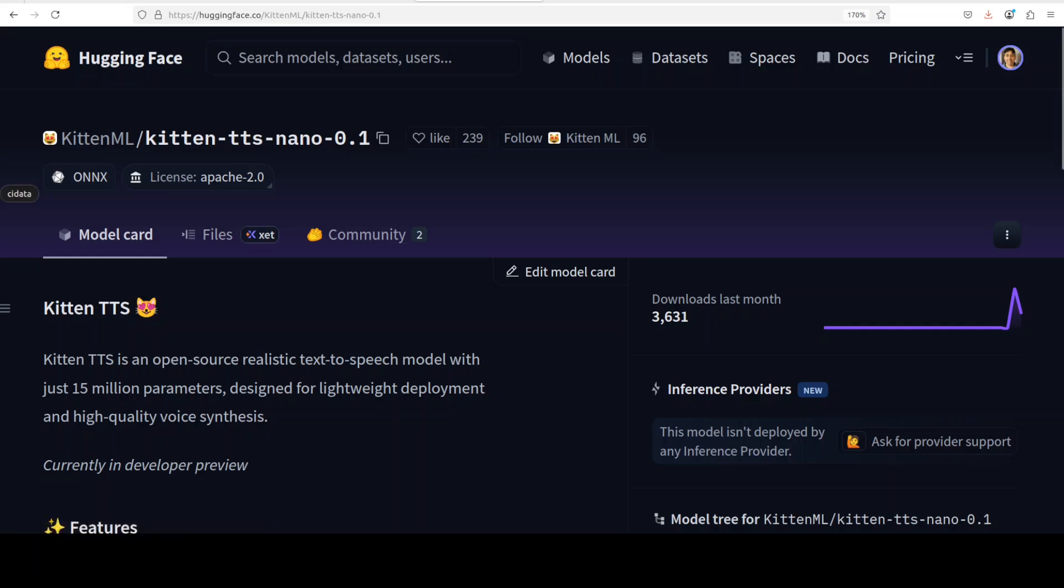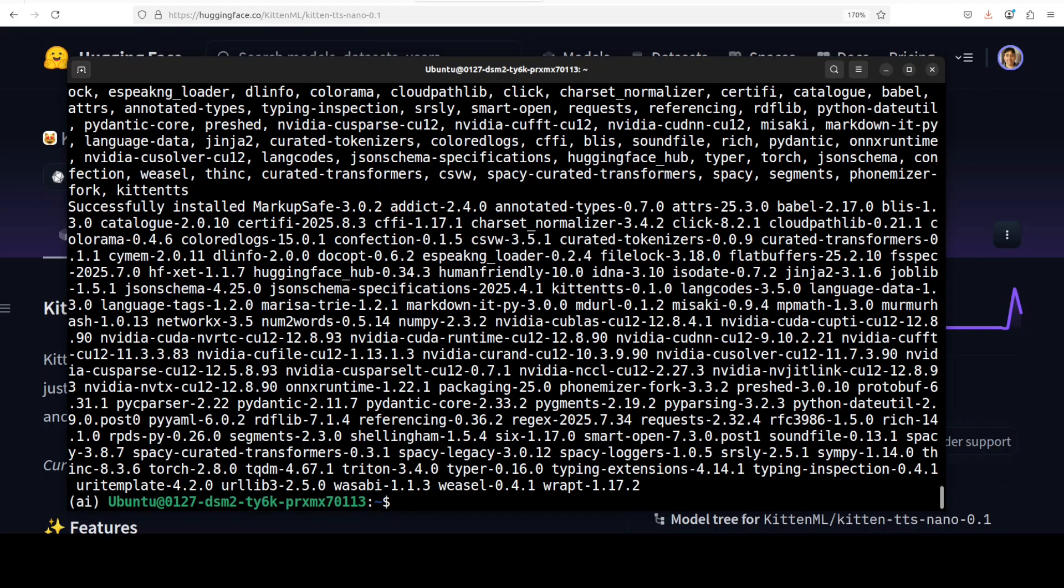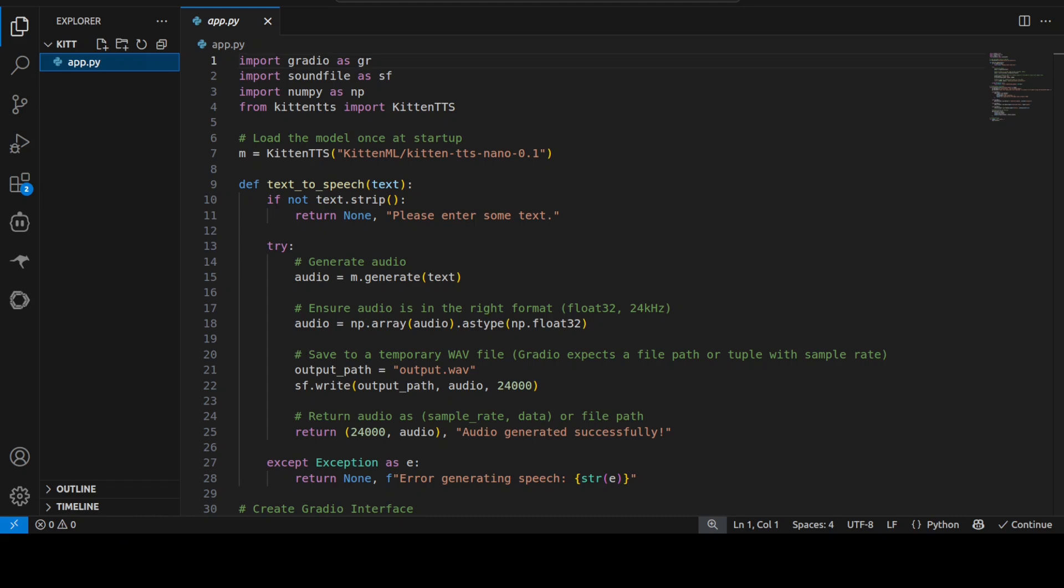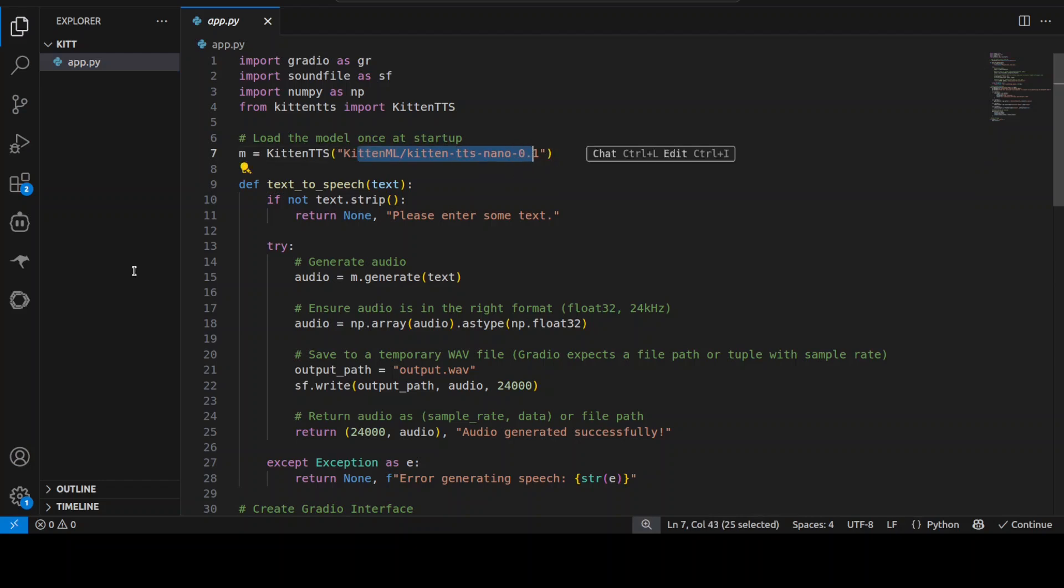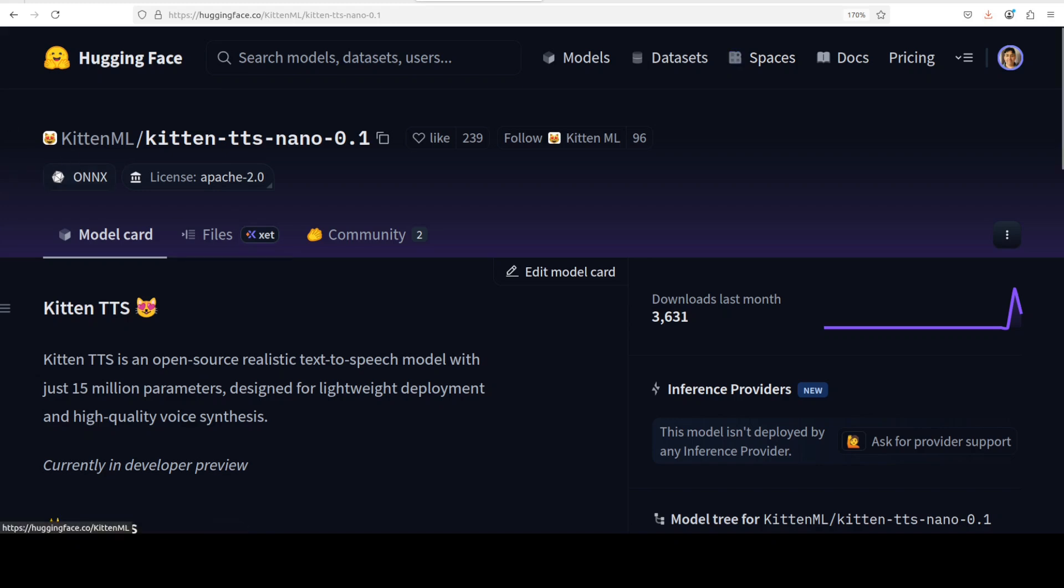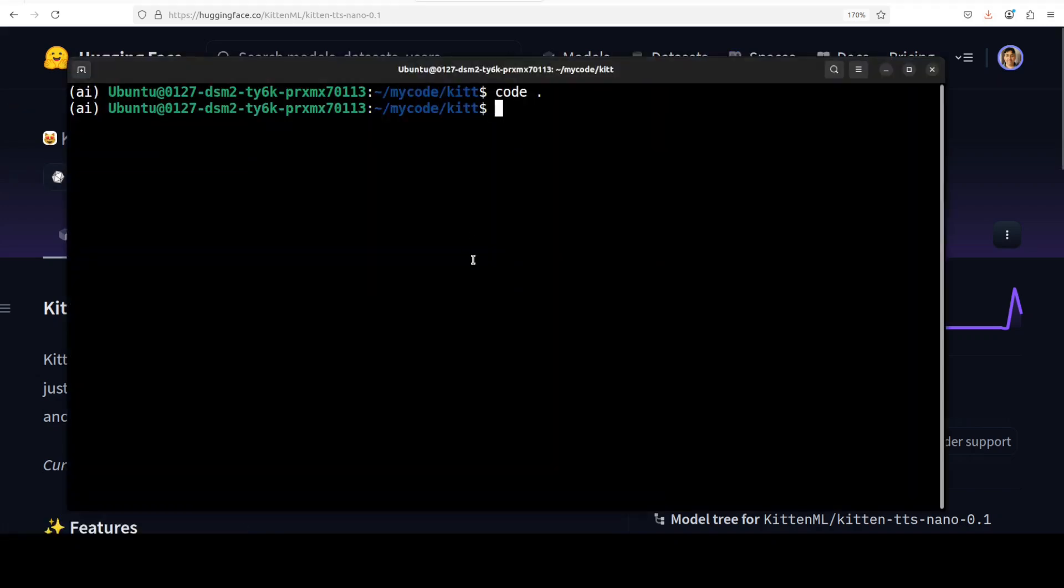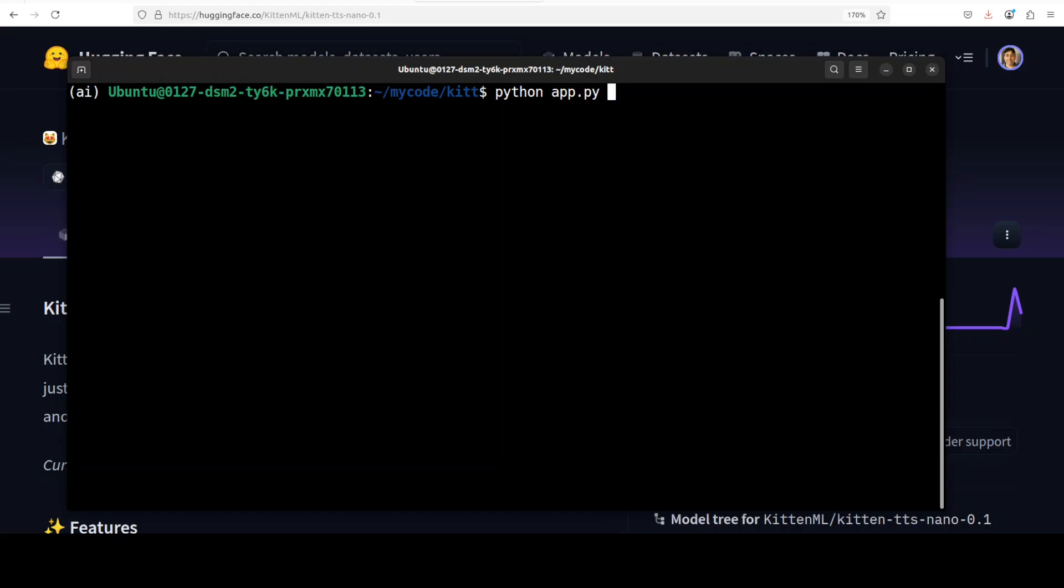Let's go back to the terminal and everything is installed now. Let me show you the inference code. So this is the inference code which I'm going to use. I have just put in a small UI on top of text to speech which we will be using with this Kitten TTS nano. So let's go back and then I am going to run it in the terminal.